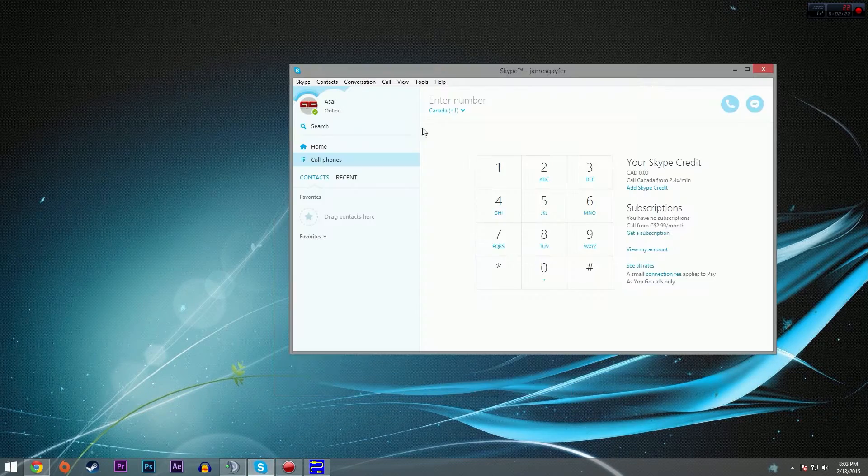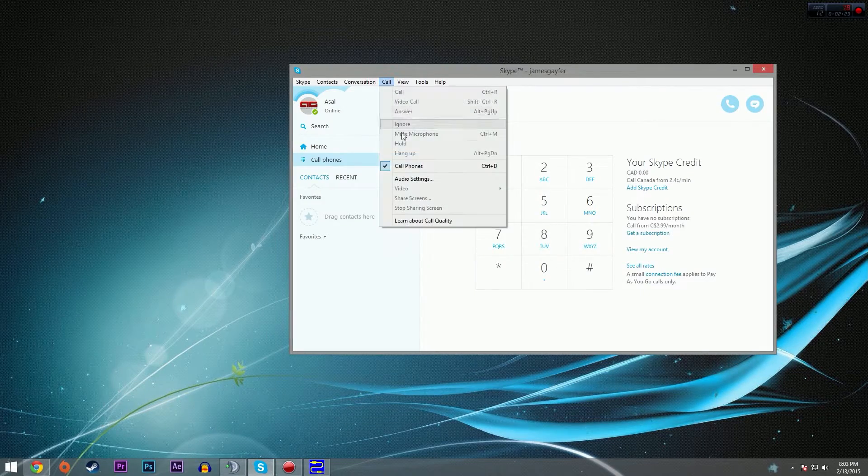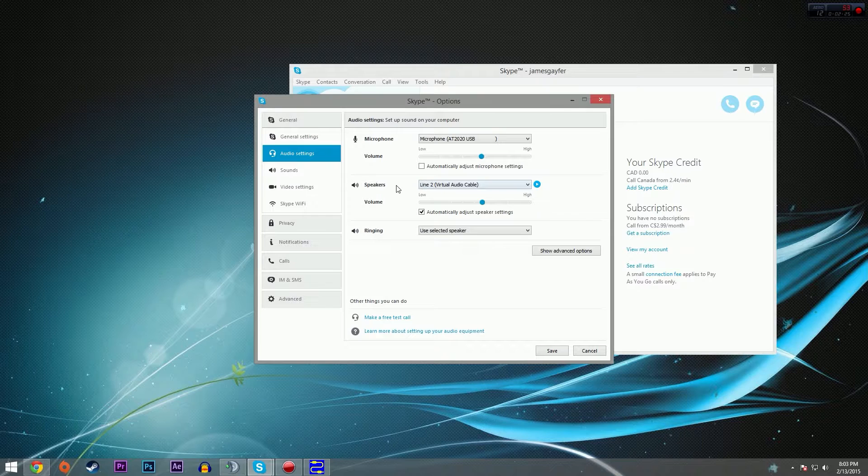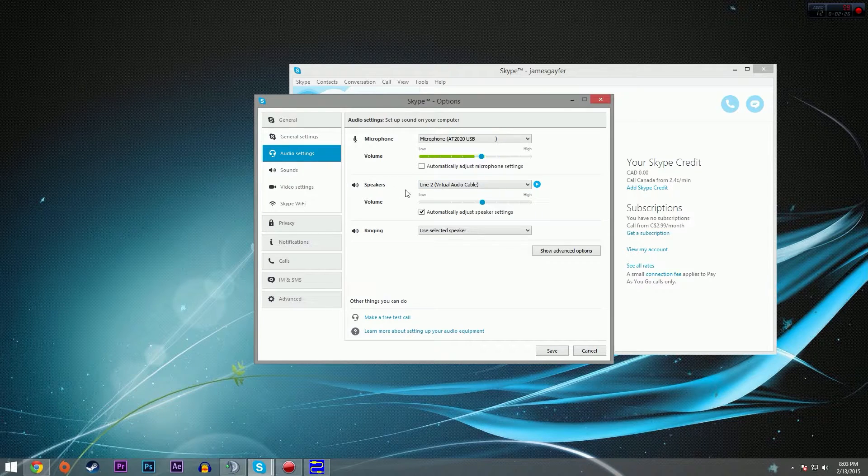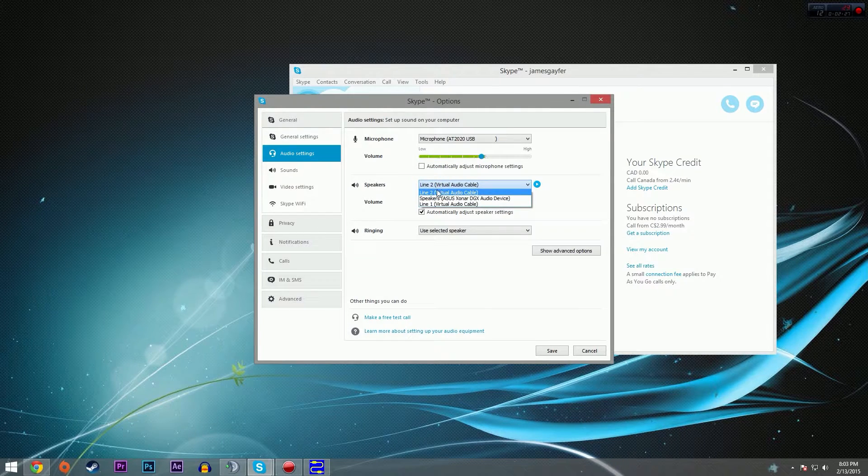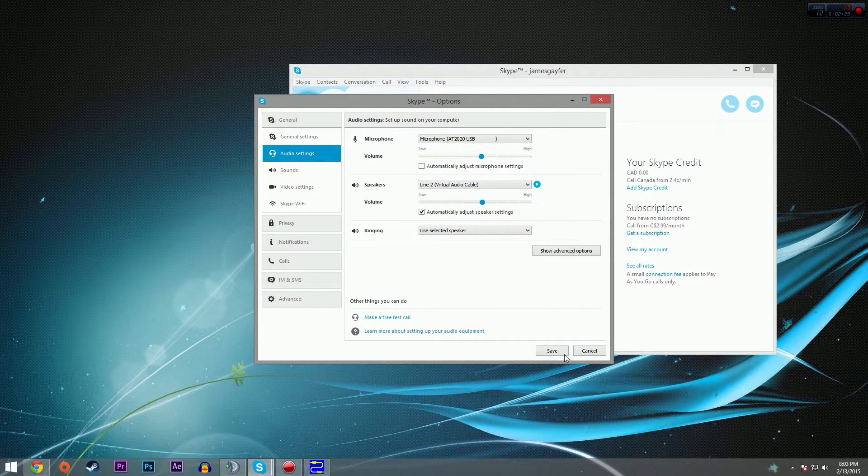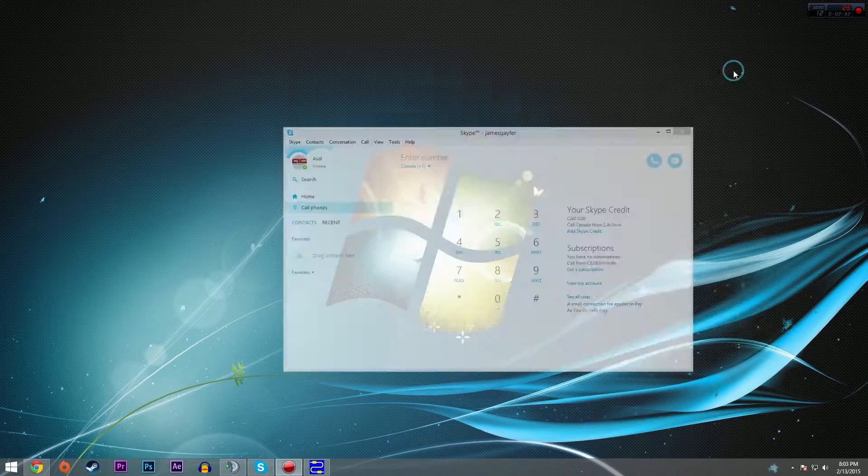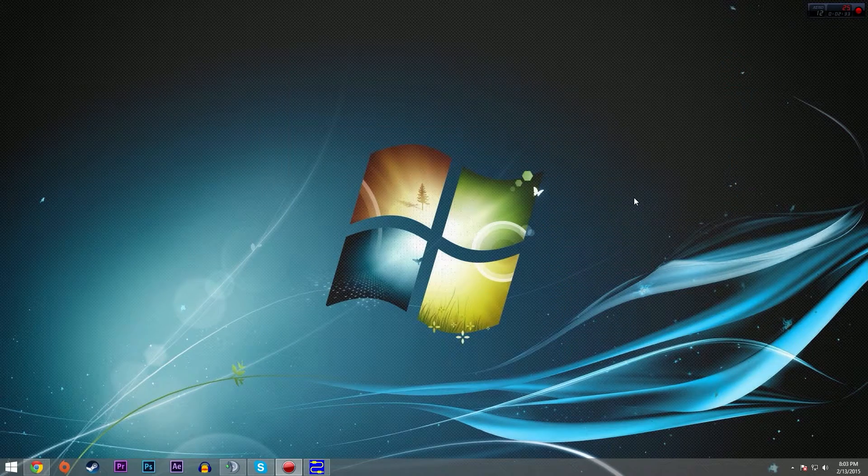Same thing for Skype. Go to call, audio settings, and under your speakers, set that to line two. Hit okay, or save rather. That's all you have to do for Skype.